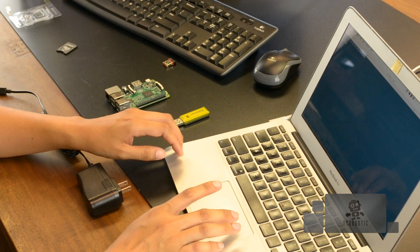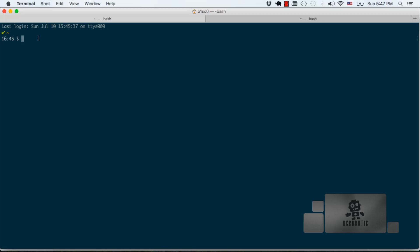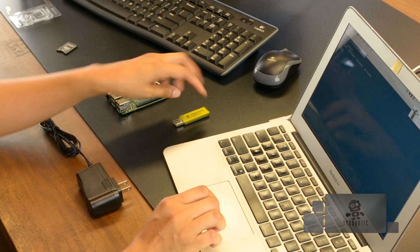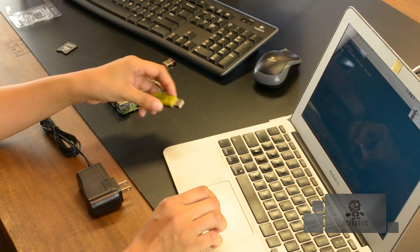Before connecting your micro SD card we're going to issue the diskutil list command. This shows all the physical devices and partitions that are currently present in the system. Now you can connect the SD card either directly to the computer or using a USB adapter as in my case.